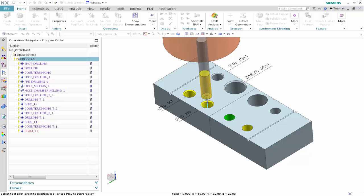This concludes the demonstration of how you can teach operation sets and apply machining rules to machine a part. Thank you.